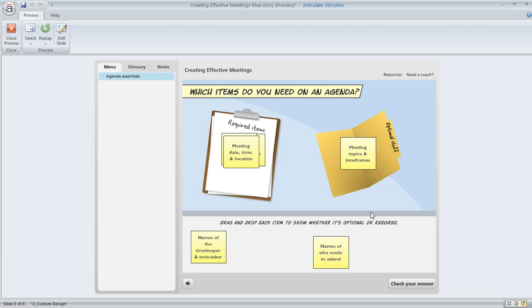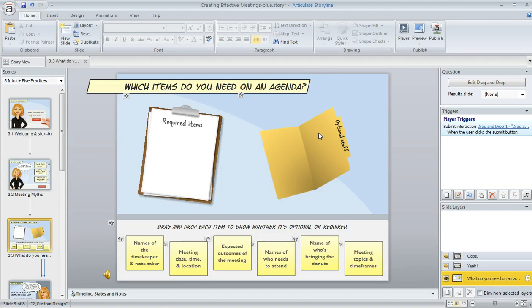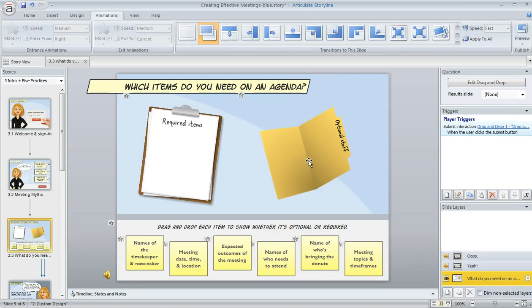Well, in some interactions, that's fine, but in this case, I really don't want the post-its to snap into a pile like that. I want the learner to be able to stack them on the targets without necessarily overlapping them. And I want them to be able to see the text if they want to. Well, this is a really easy thing to change, and here's how we do it.